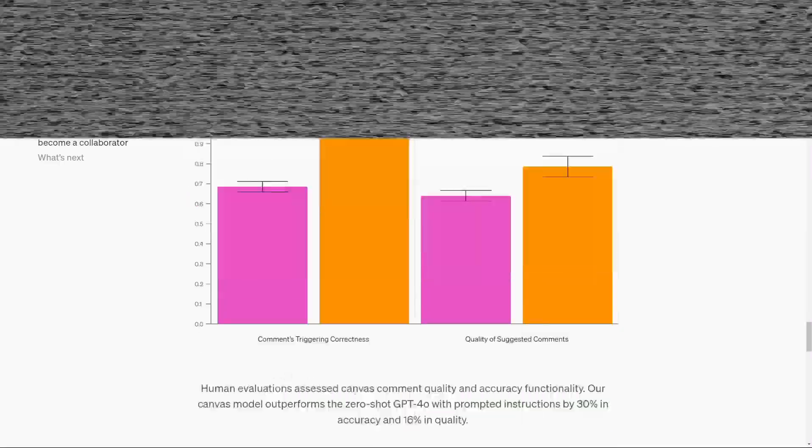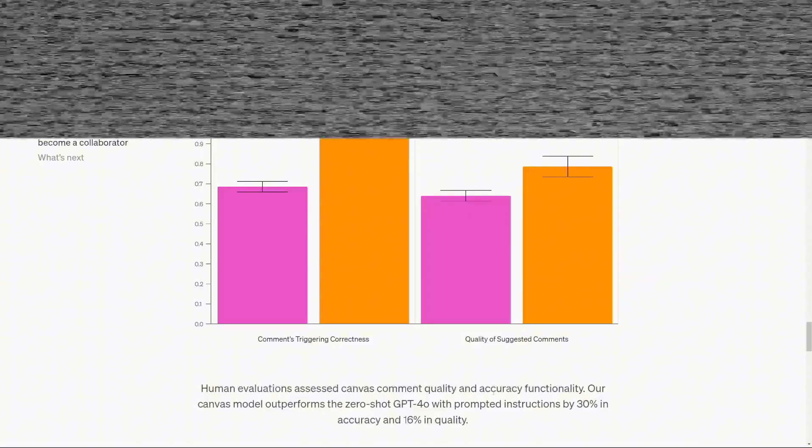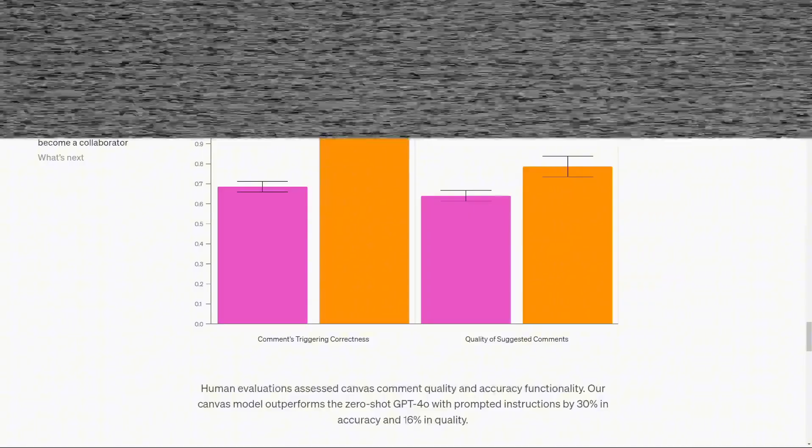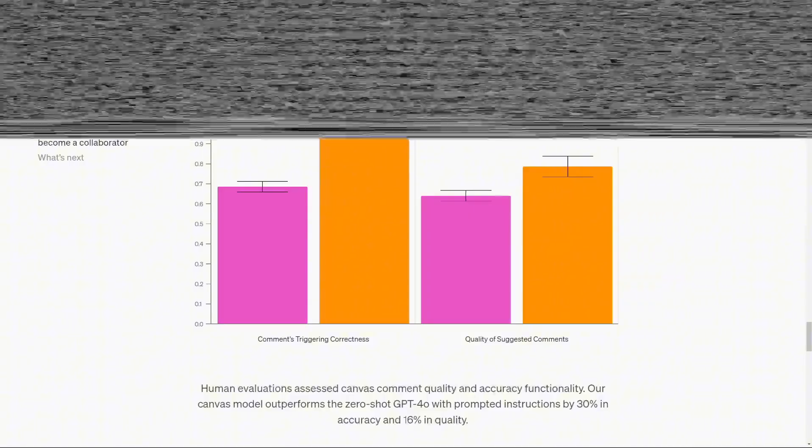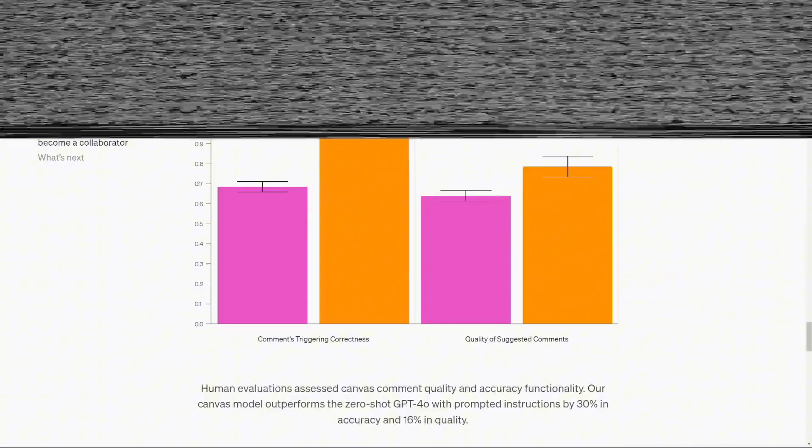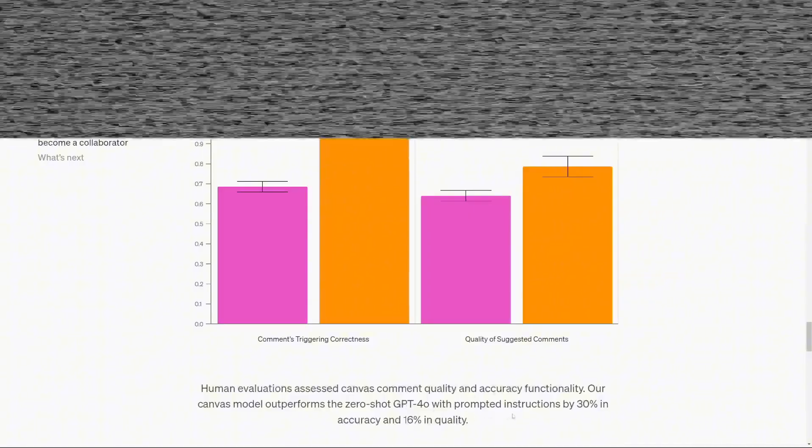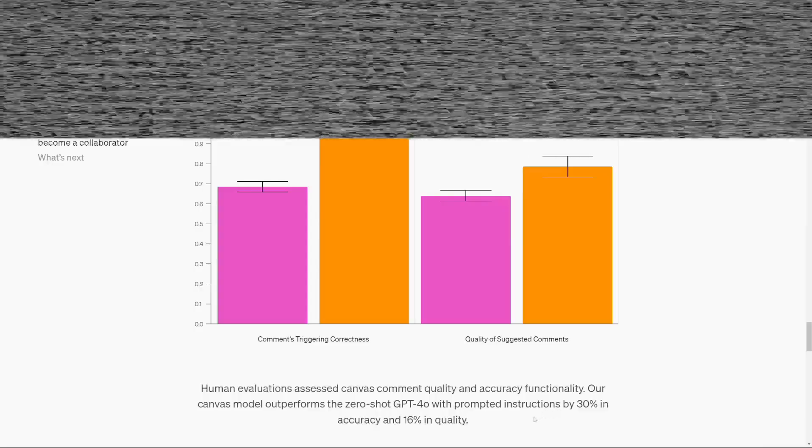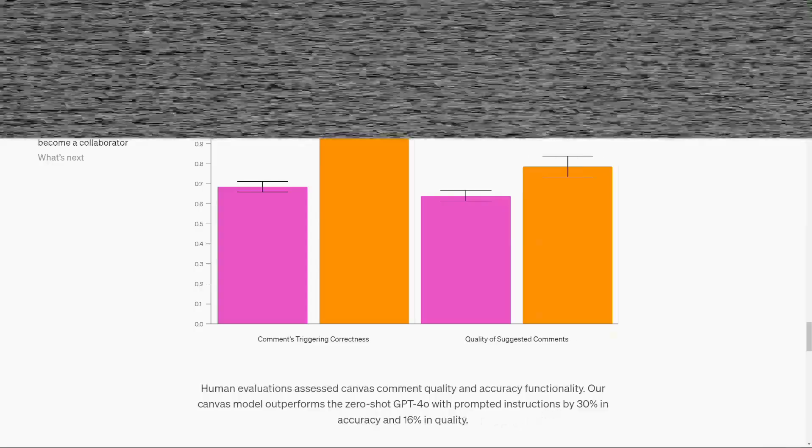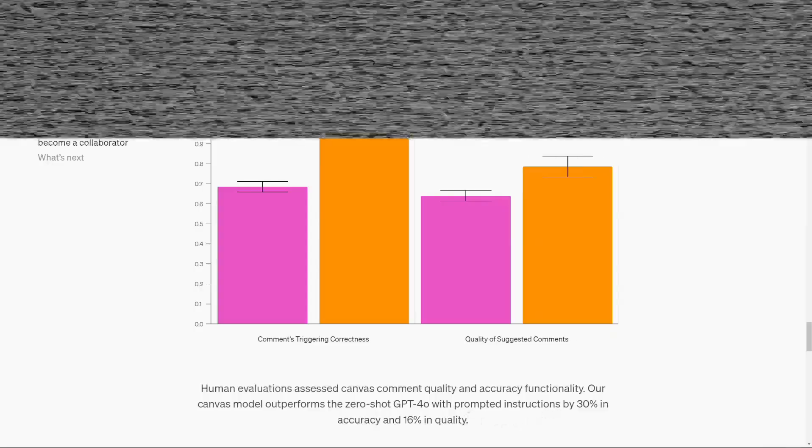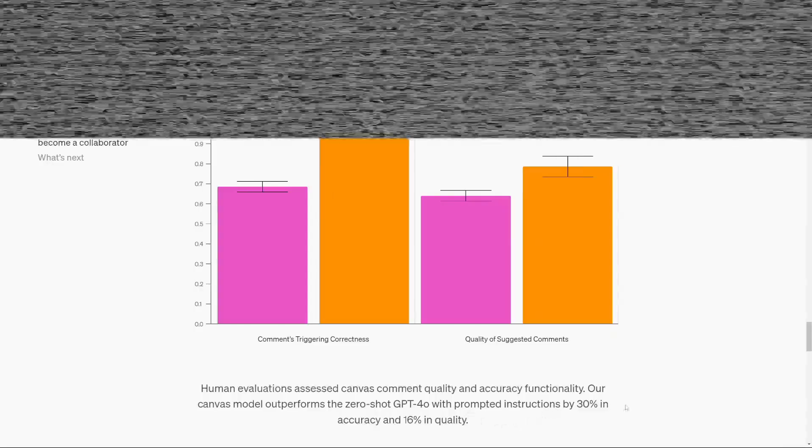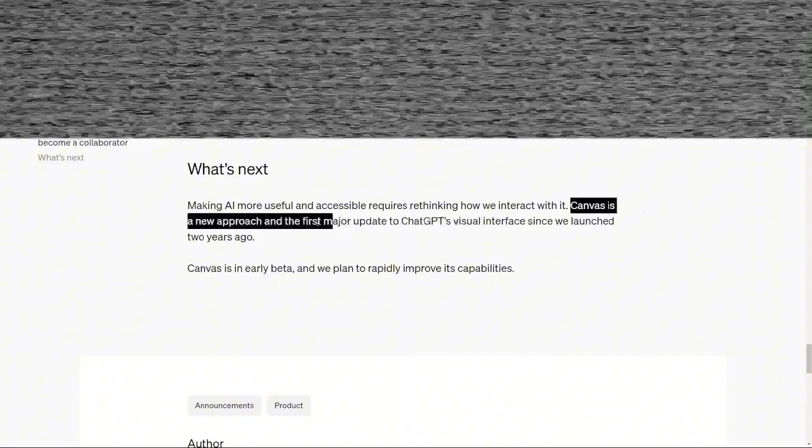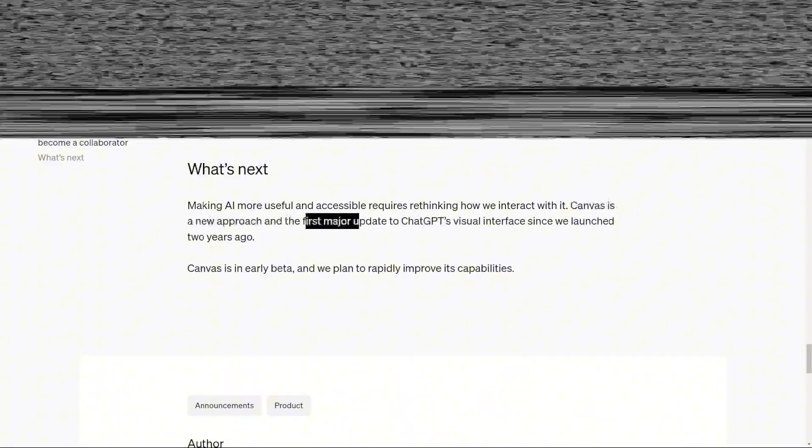Another powerful feature is the ability to restore previous versions of a project using a simple back button, which makes it easier to manage iterative work. If a draft needs to revert to an earlier state, this feature provides a straightforward way to do so without losing progress.